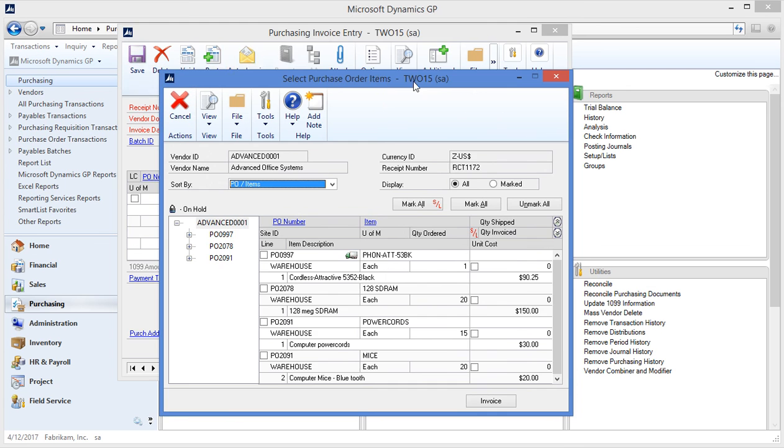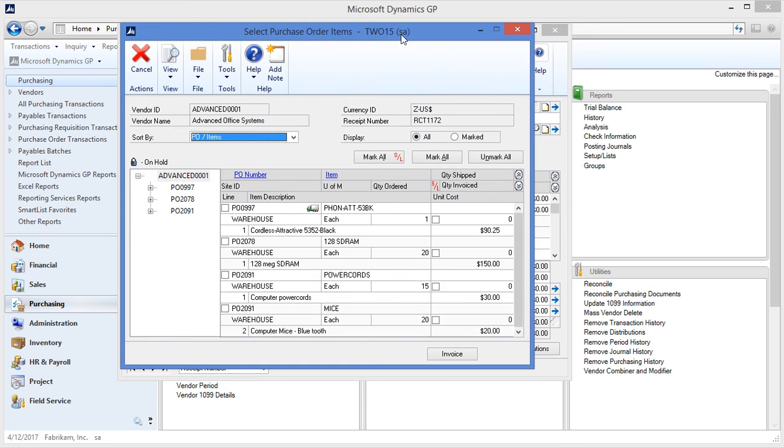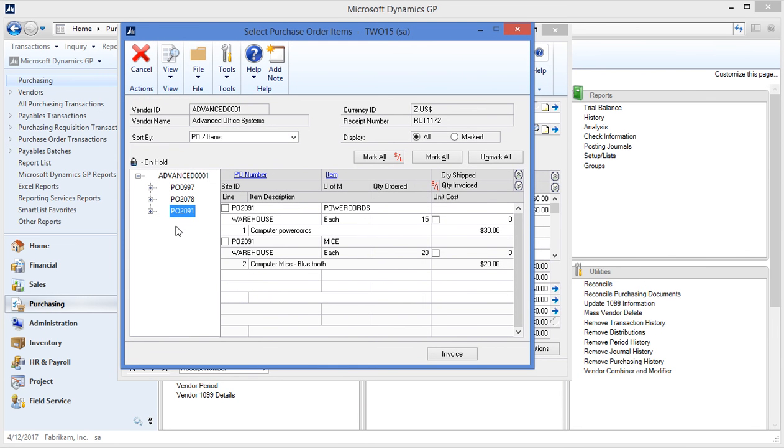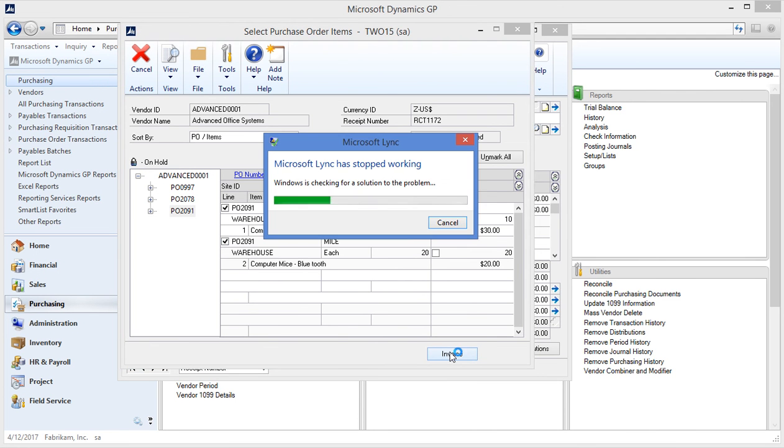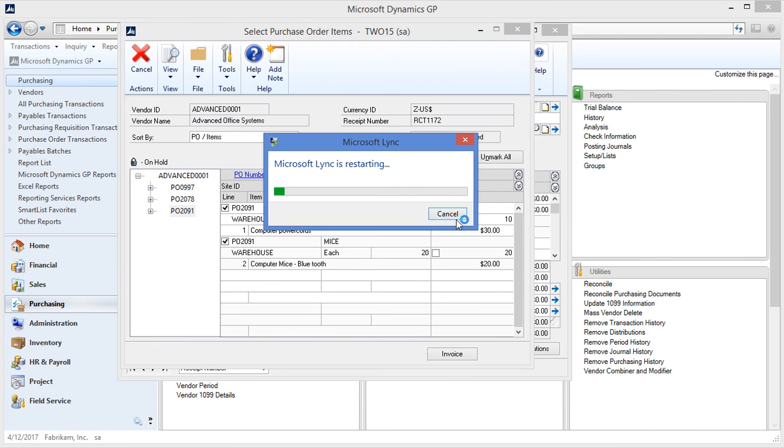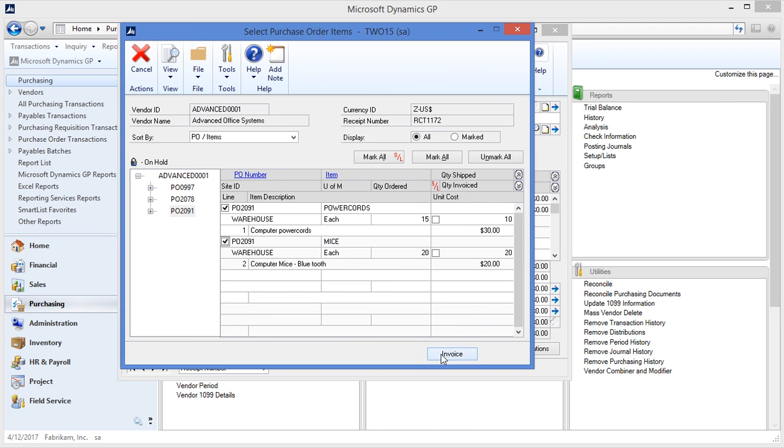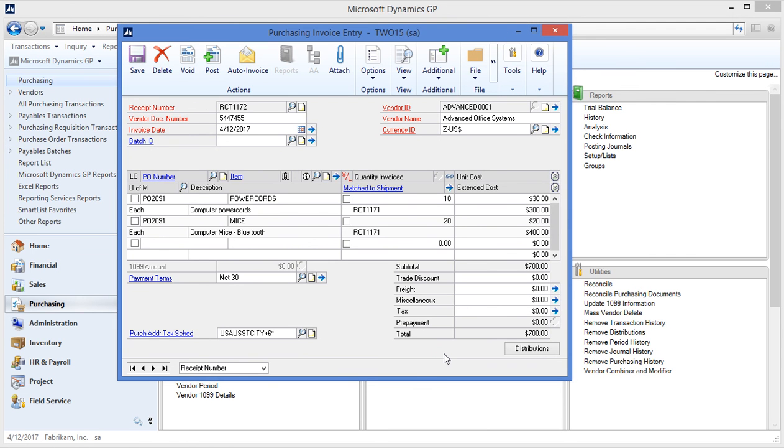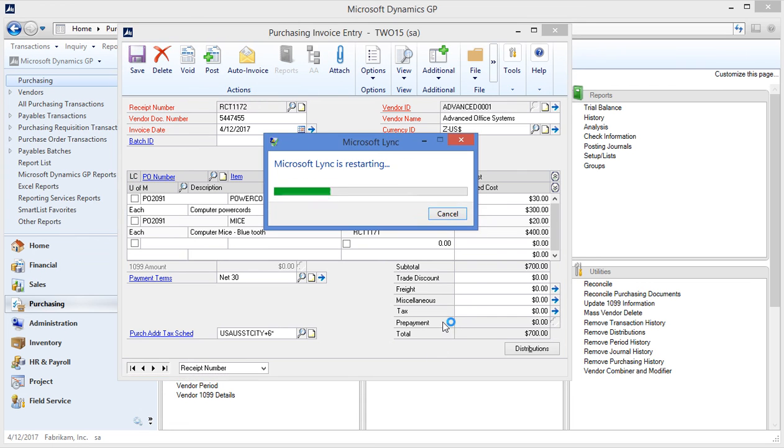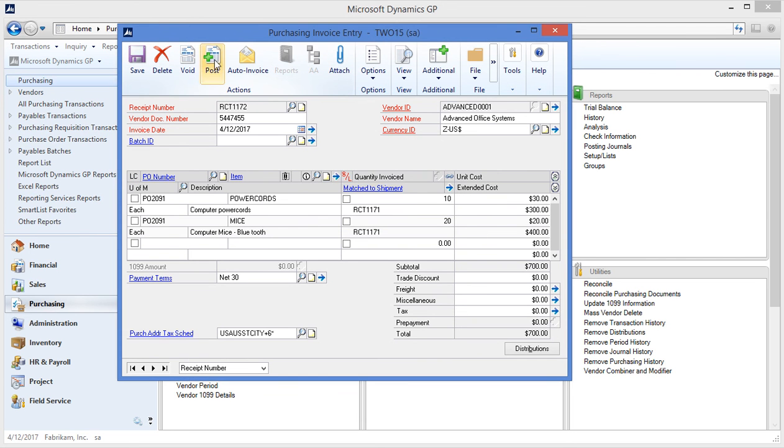Similar to the receipt there's an auto invoice button. If I click that I have a select purchase order item screen that pops up. I find my purchase order that we looked at previously. Select my item lines. I'm invoicing again just the 10 and 20 items I received. Click invoice. Fills in my invoice document for me and I can post my invoice.